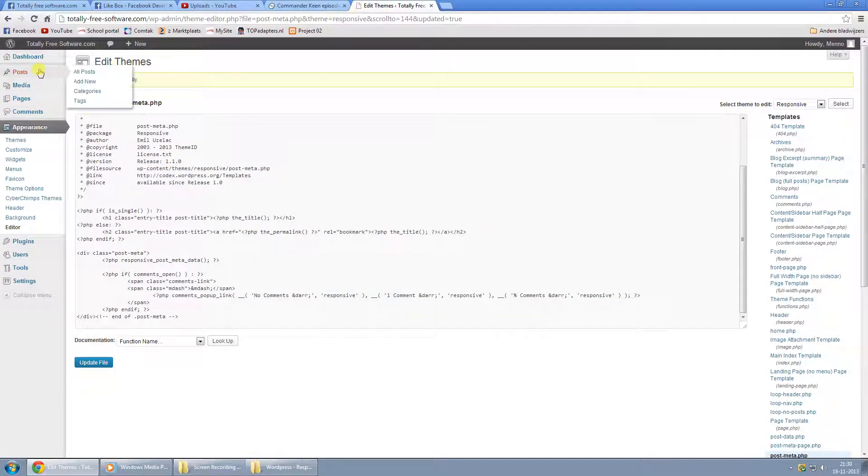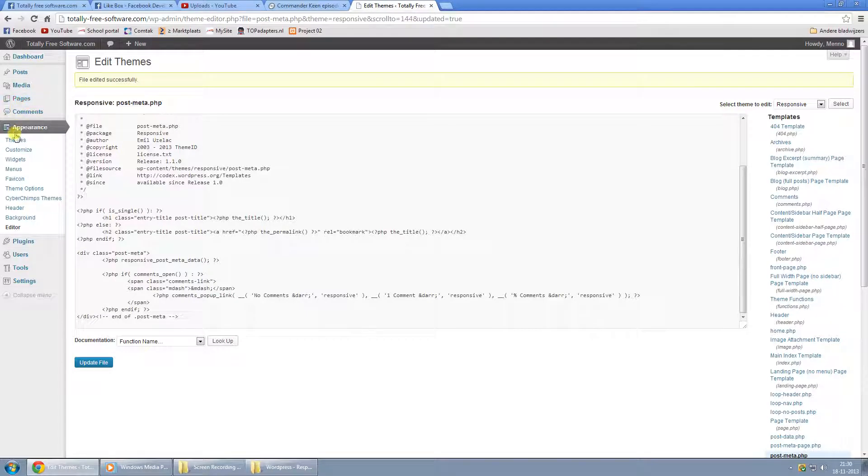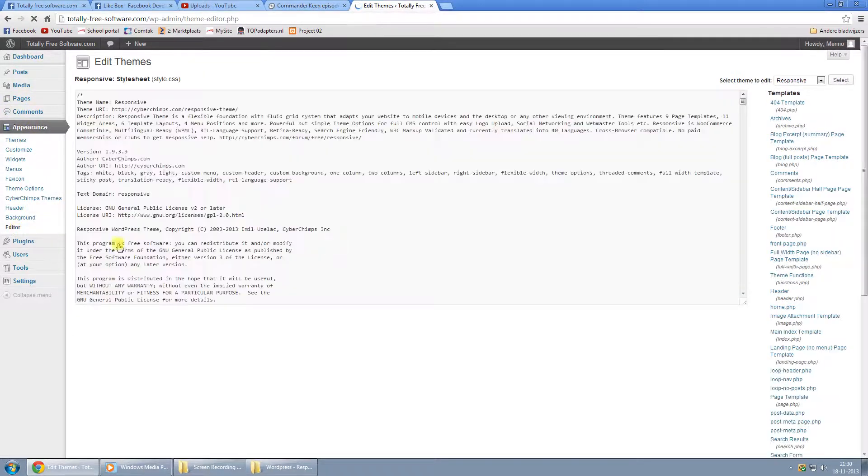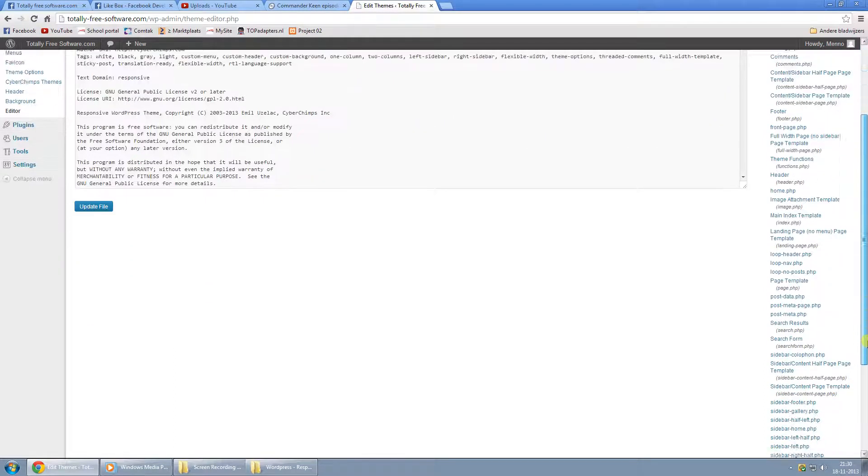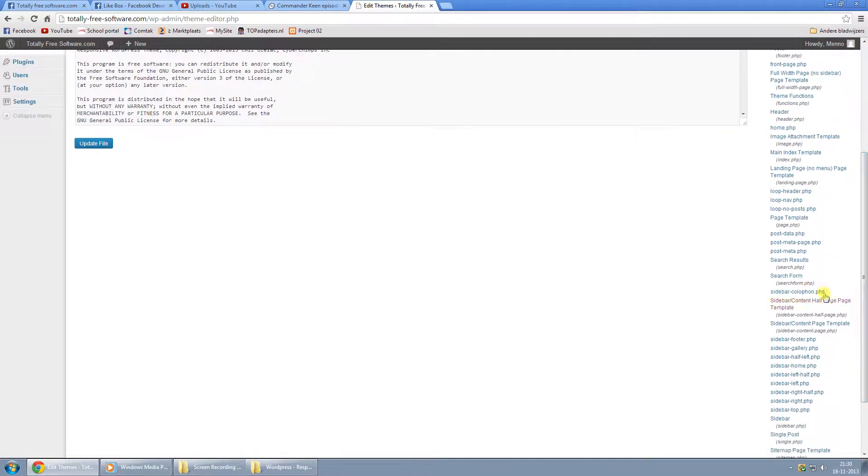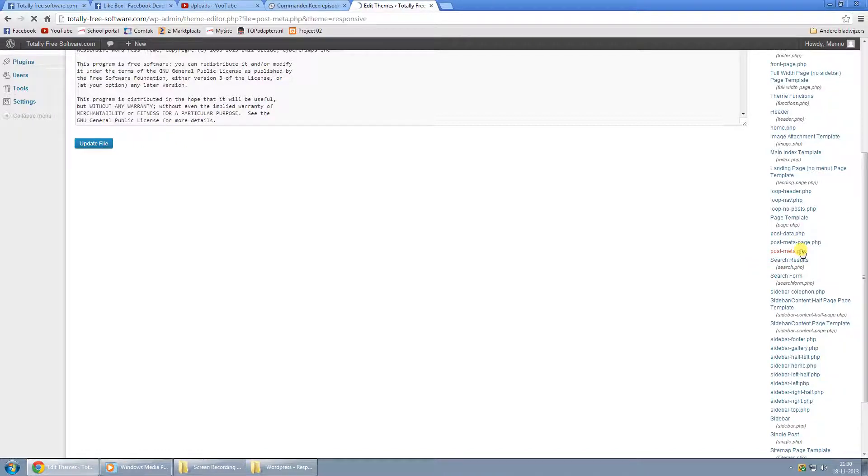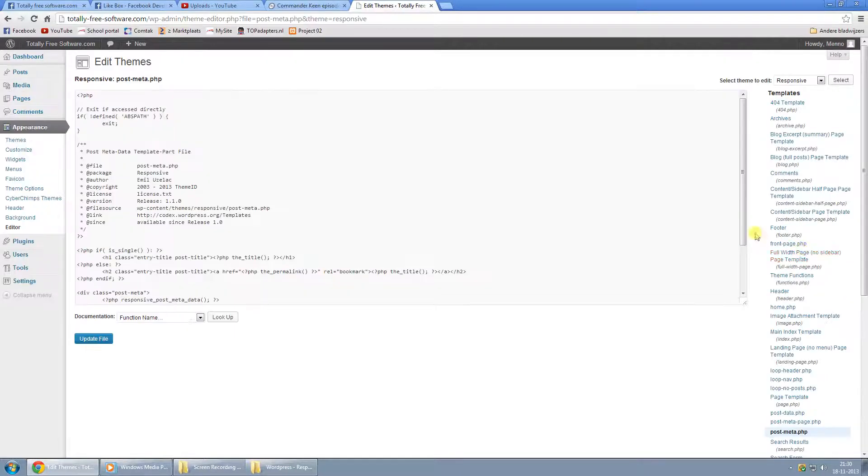Just go back to the back end of your WordPress, and by appearance, click on Editor. And here you just scroll down on the right and look for postmeta.php.